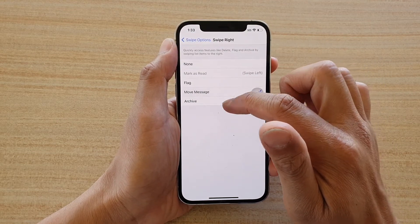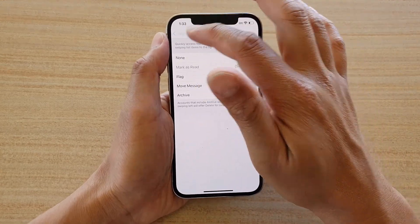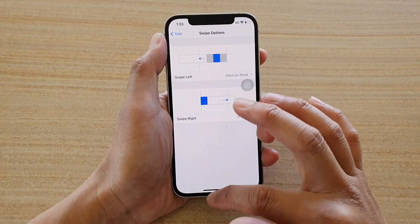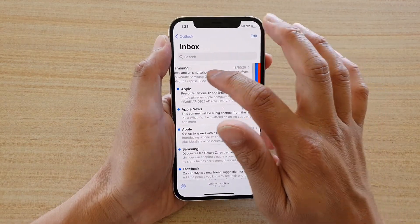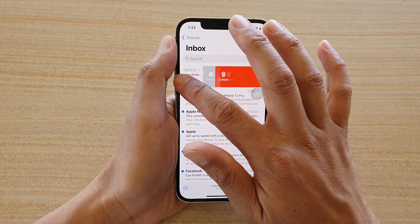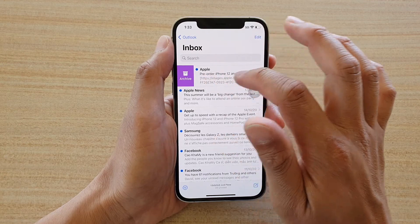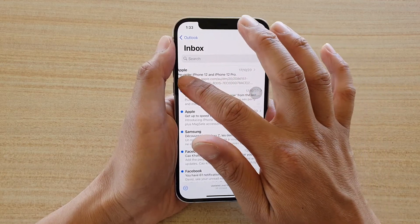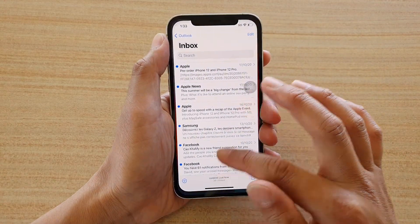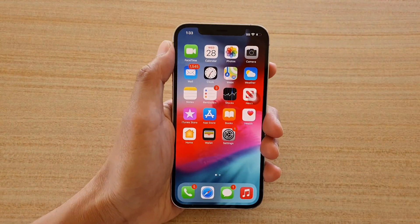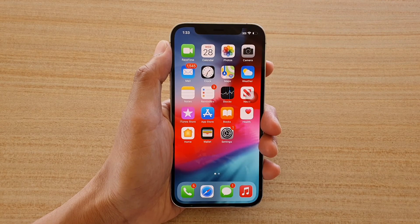Now let's take a look. If we open up the Mail app and swipe left or right, you can see it has a different option available. And that's it — thank you for watching this video, please subscribe to my channel for more videos.